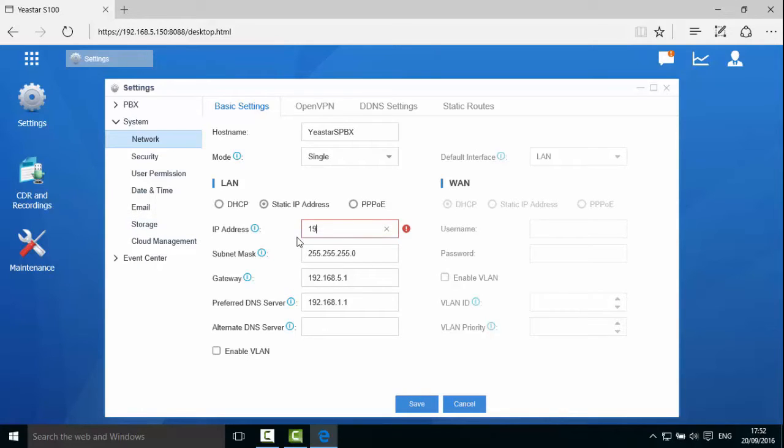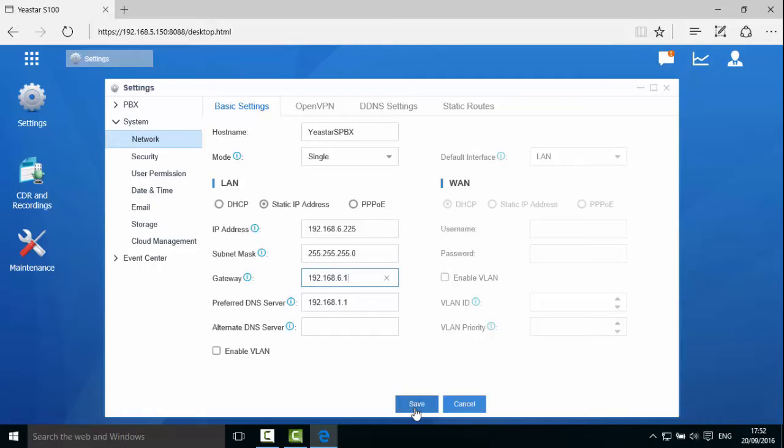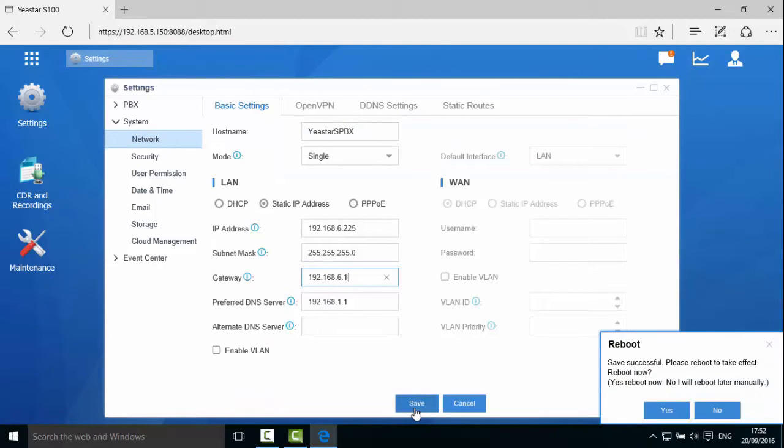Now let's change the IP address of S-Series to the local network. Click Save and you will be prompted to reboot the device.